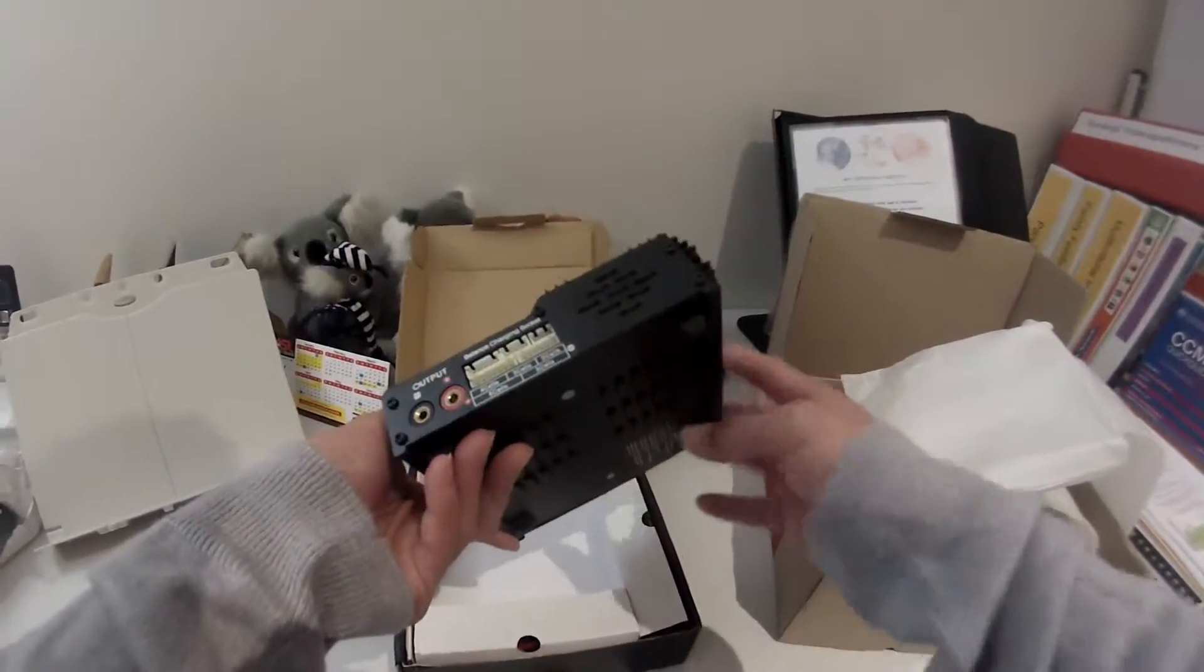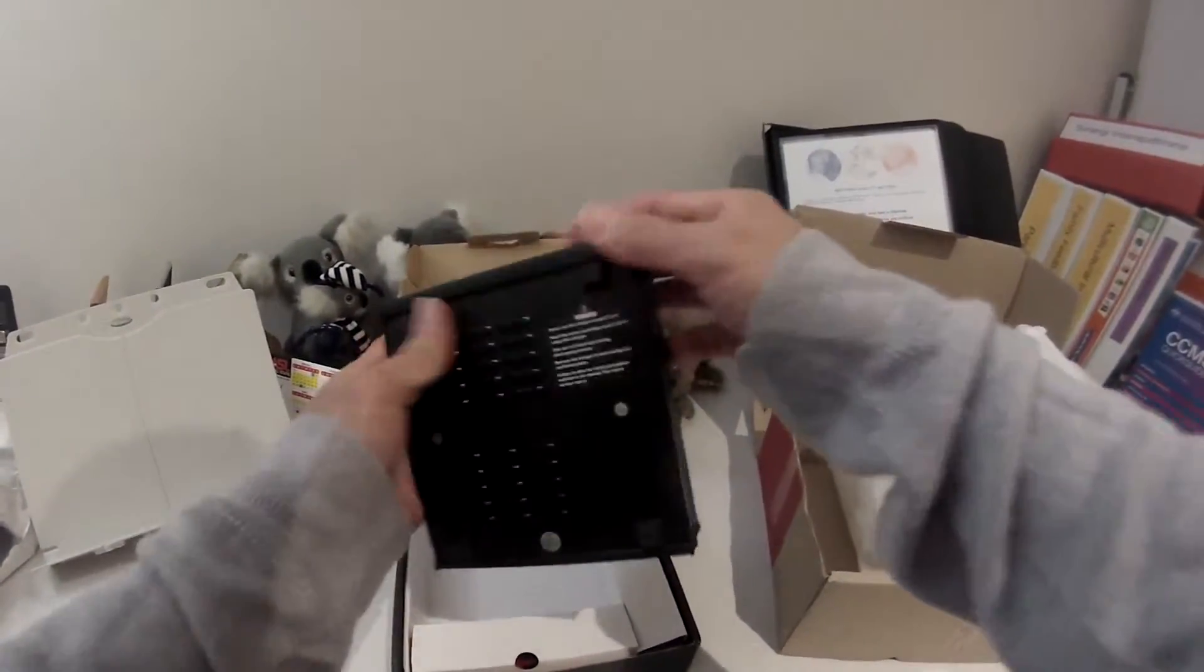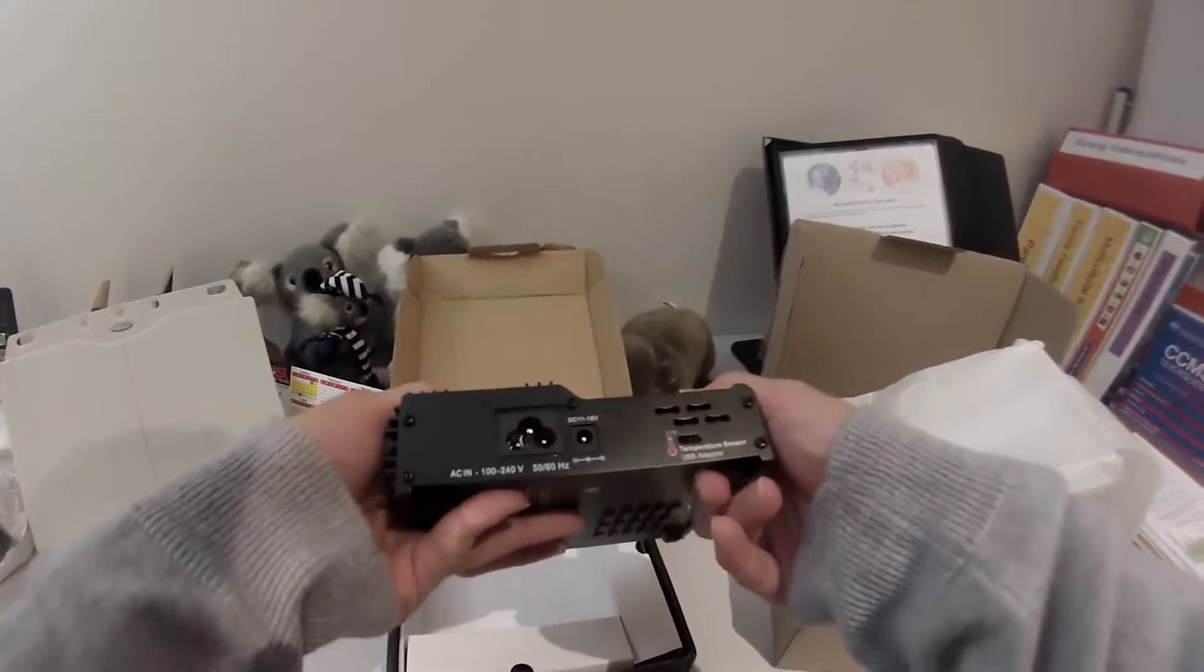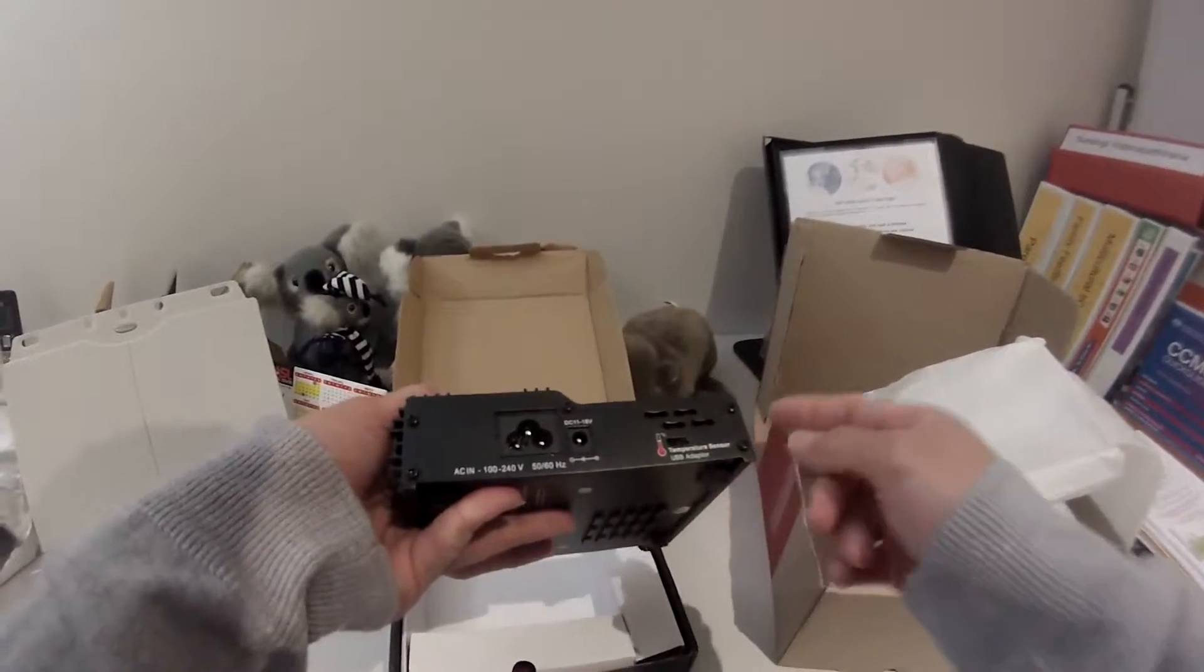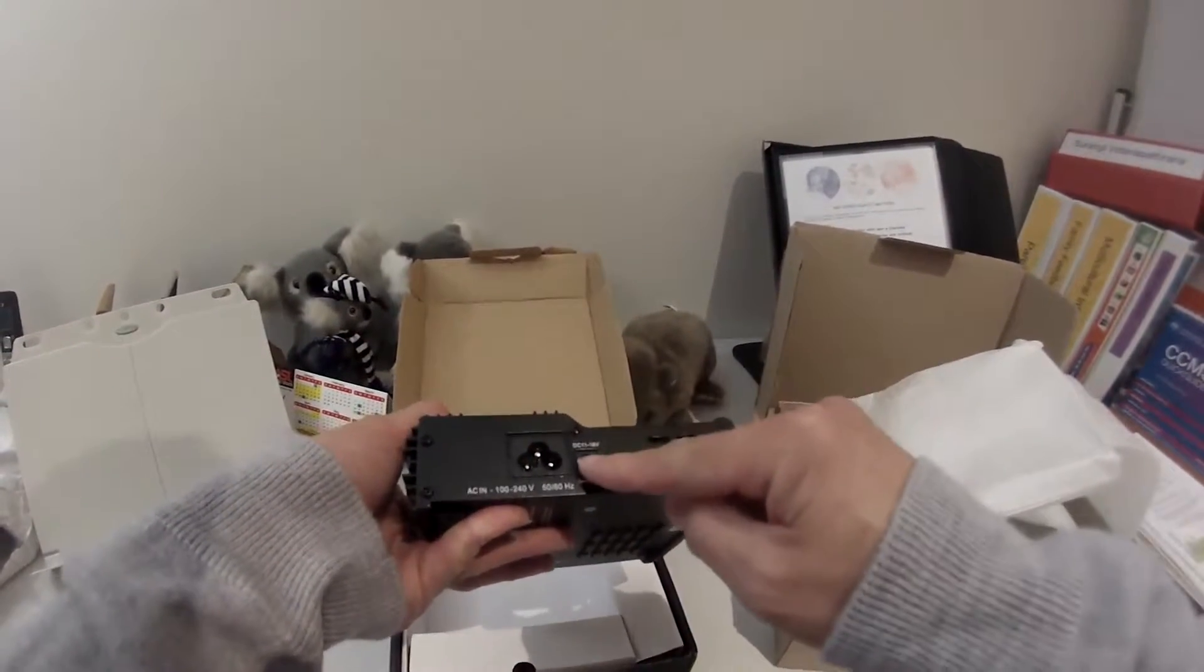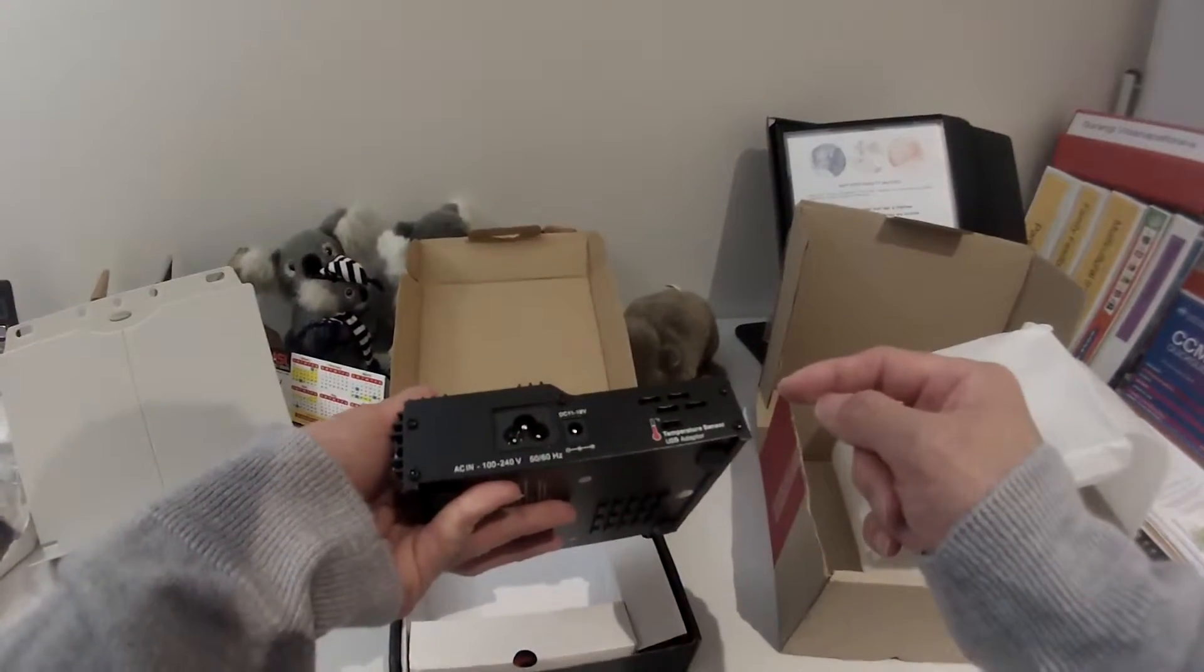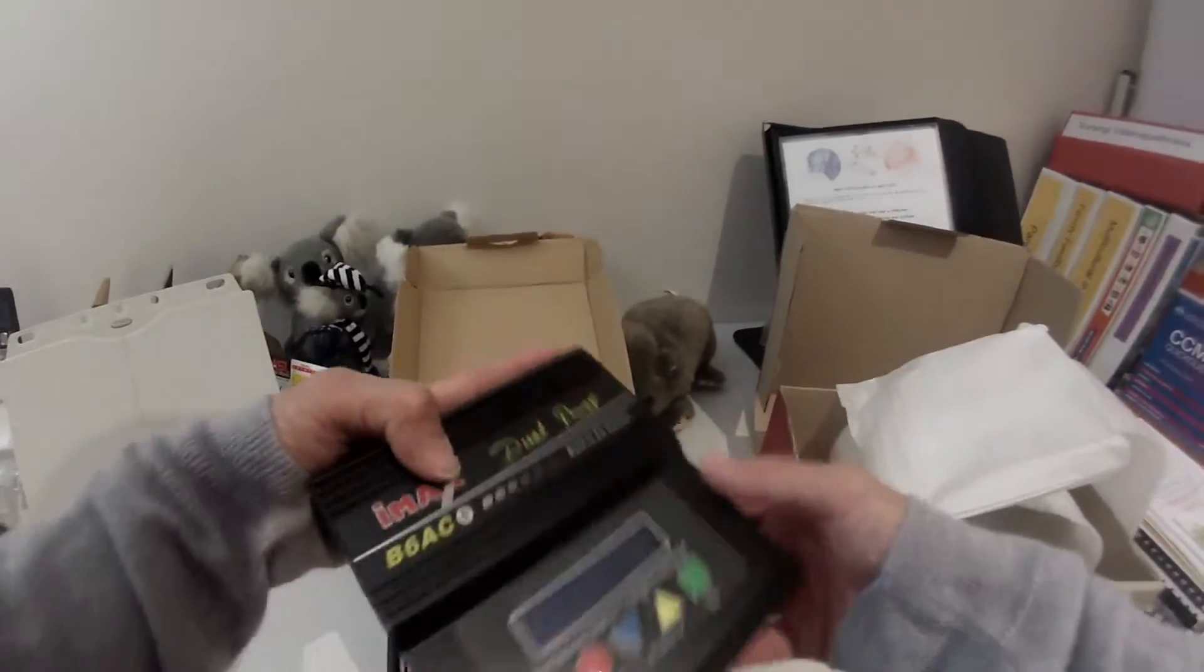So at the moment I really don't know how to use this. Oh yes, dual power input, which is DC or AC.